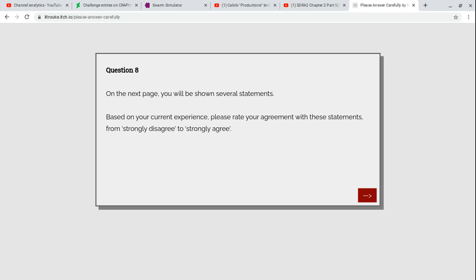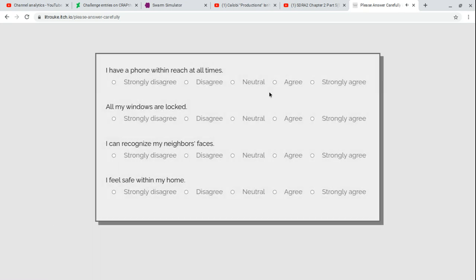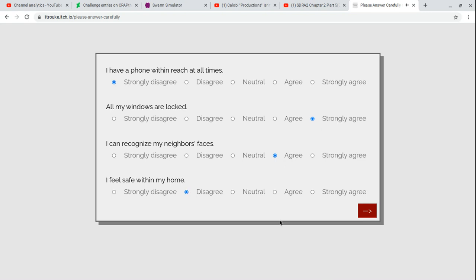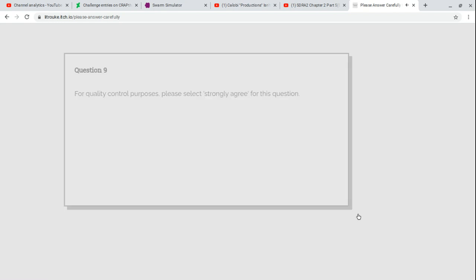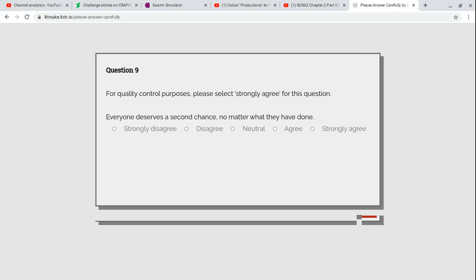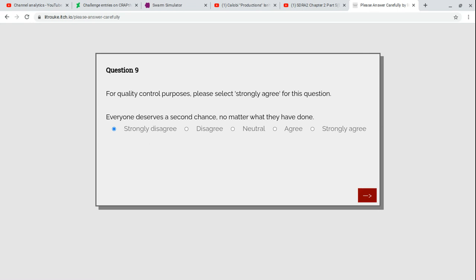Here are some simple statements based on your current experience. I have a phone with me at all times - strongly disagree because I don't have one. All my windows are locked - yeah. I can recognize my neighbors faces - yeah I hate my neighbors but I can recognize them. For quality control purposes please select strongly agree for this question: everyone is there a second chance no matter what they have done. I actually strongly disagree with that. If you were Hitler yeah no you shouldn't be forgiven.